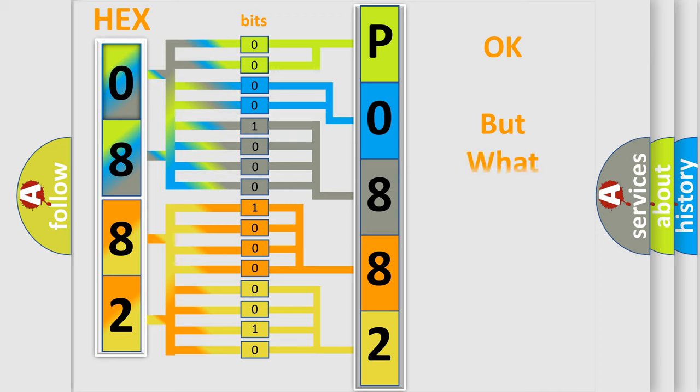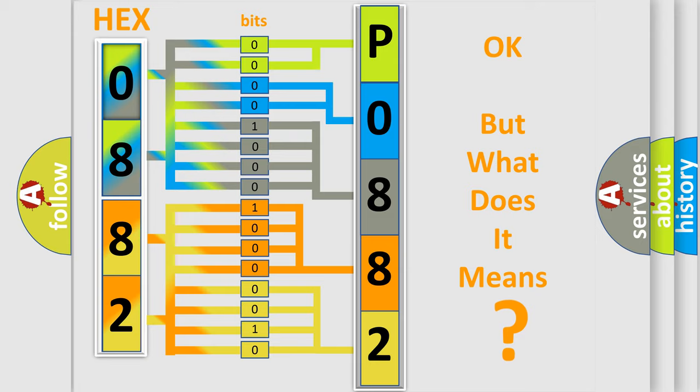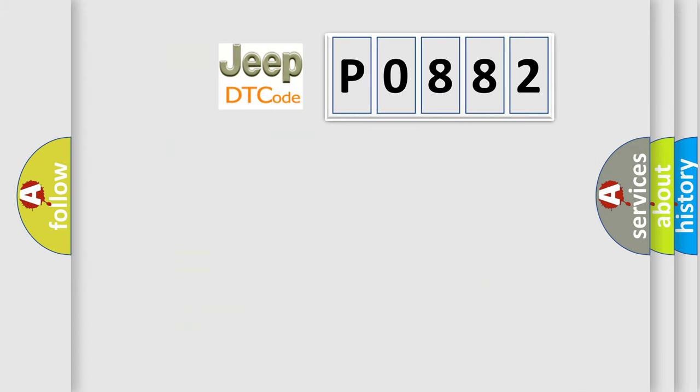The number itself does not make sense to us if we cannot assign information about it to what it actually expresses. So, what does the diagnostic trouble code P0882 interpret specifically for Jeep car manufacturers?